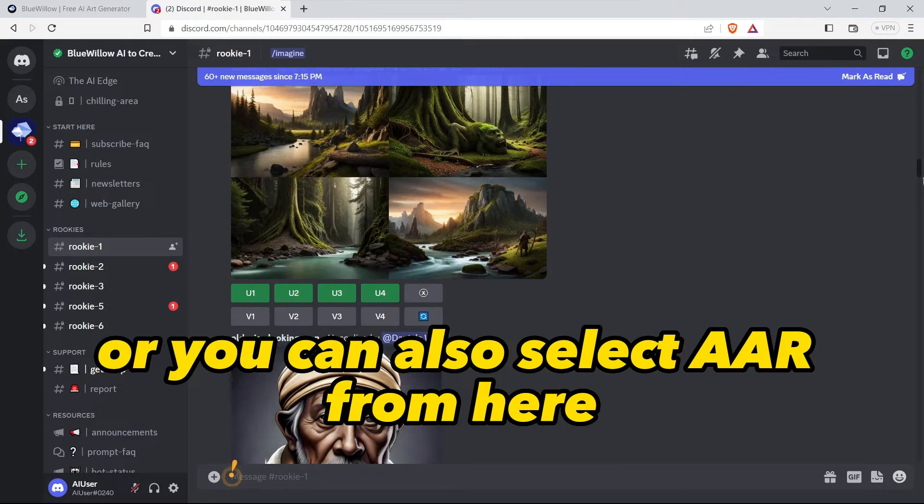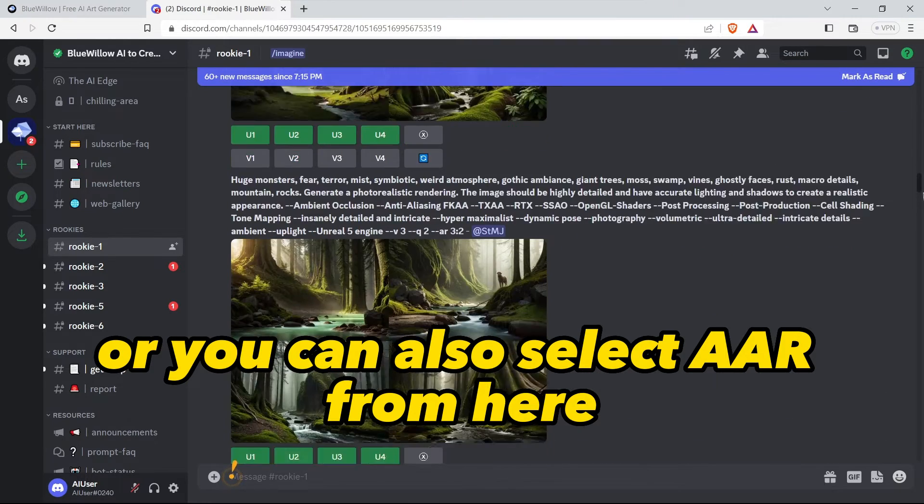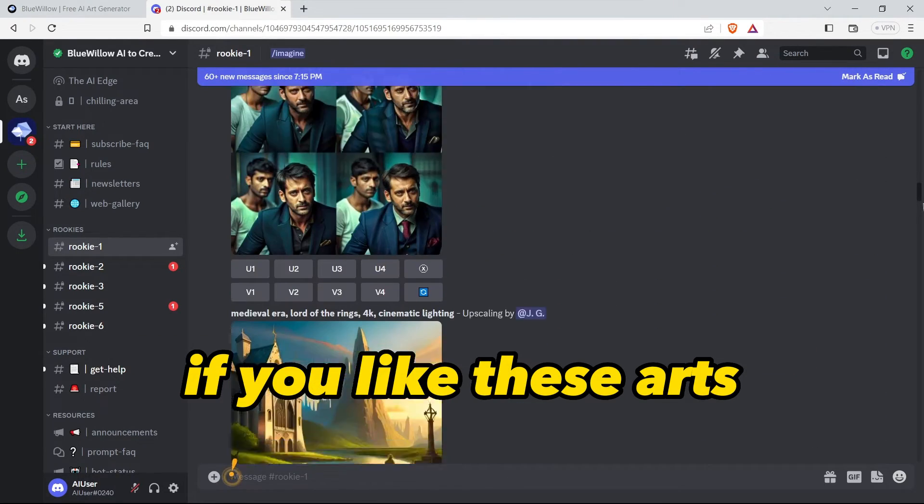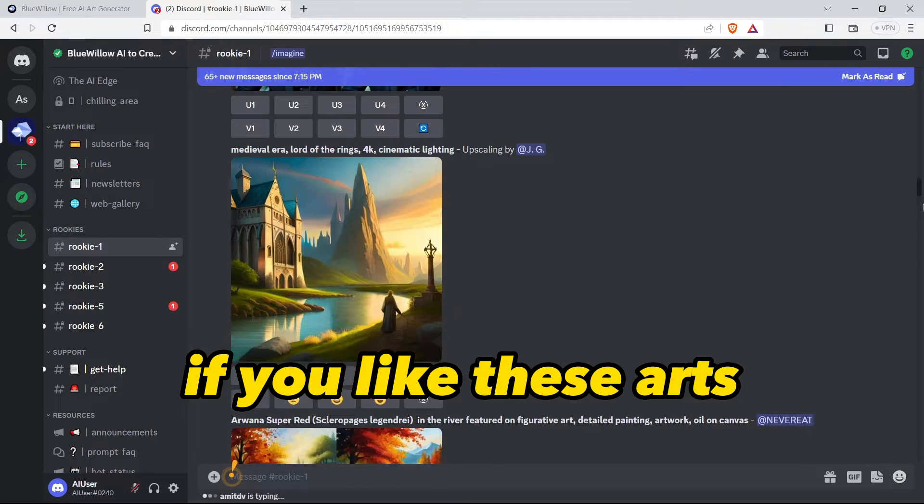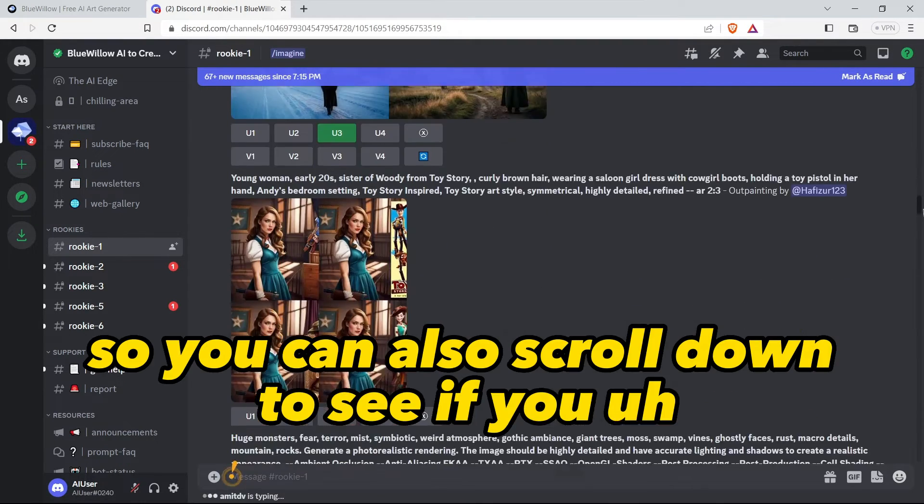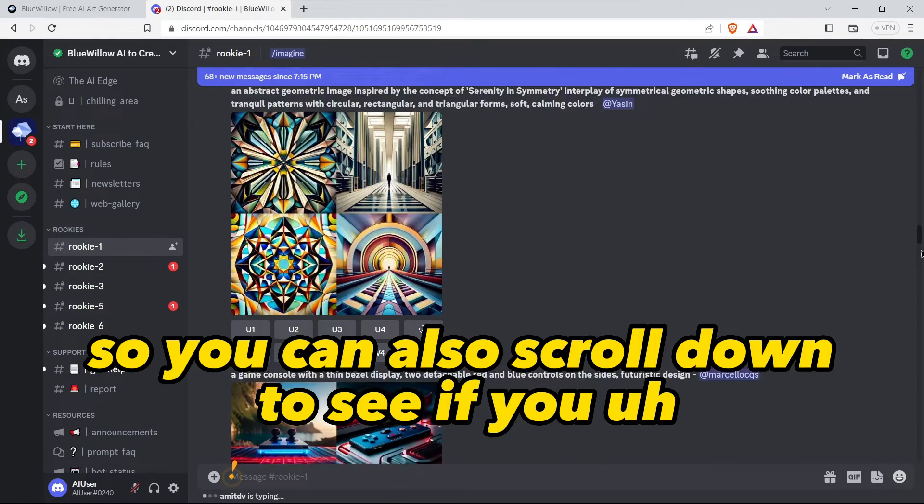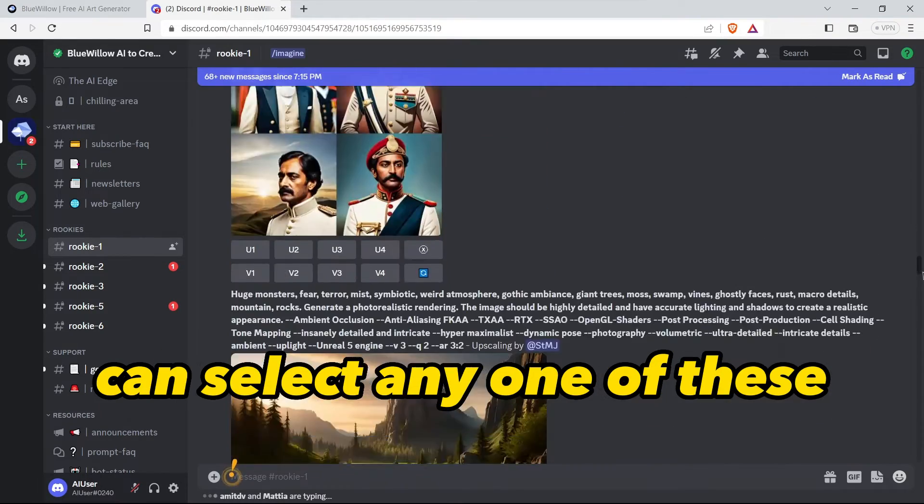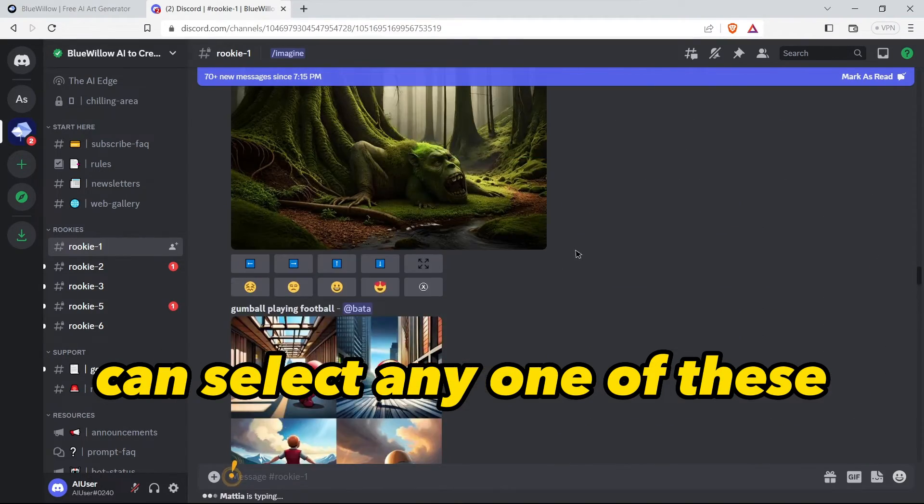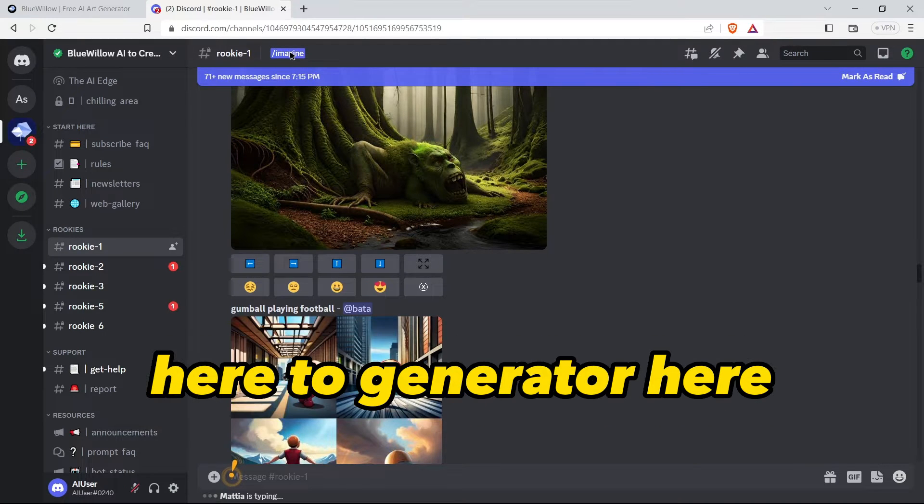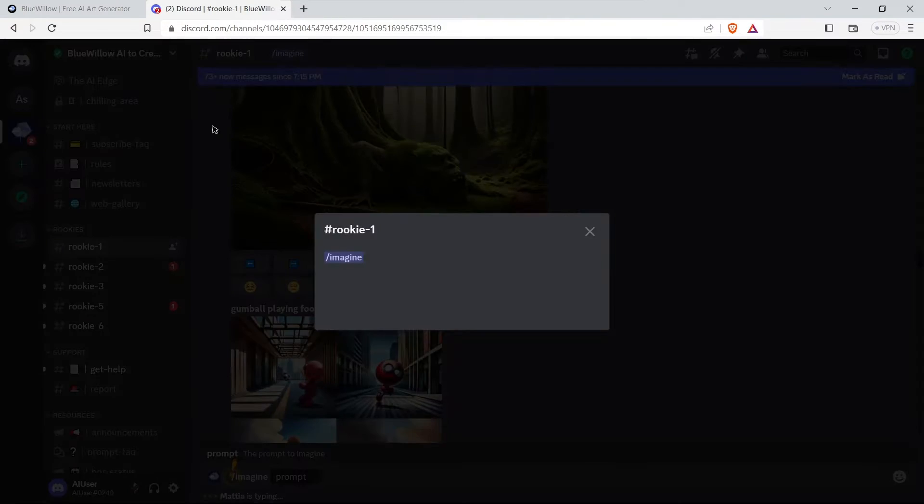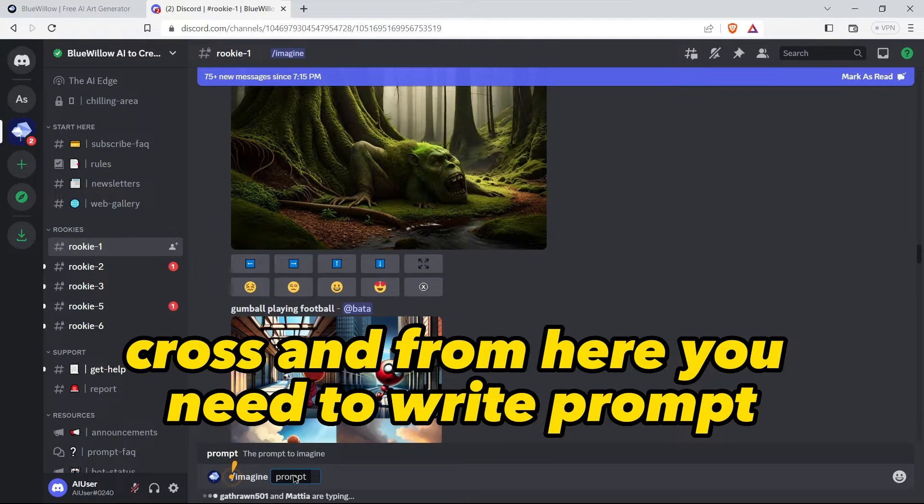Here you can see people are generating AI arts. So now we will also generate AI art, or you can also select the AI art from here if you like these arts. Like this one is looking good. You can also scroll down to see if you can select any one of these, and then you can also write your own command here to generate AI art. Click on imagine, and from here you need to write a prompt.